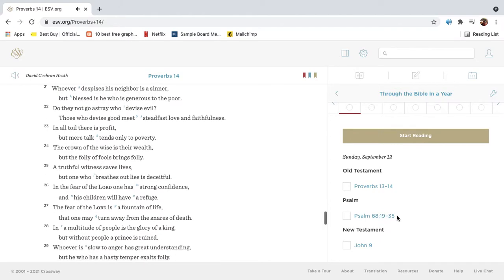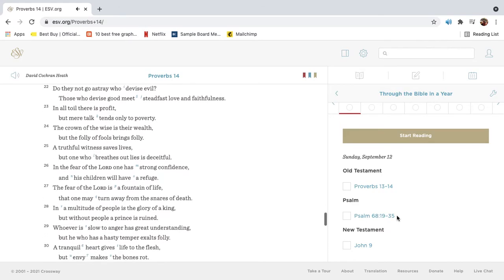Whoever despises his neighbor is a sinner, but blessed is he who is generous to the poor. Do they not go astray who devise evil? Those who devise good meet steadfast love and faithfulness.